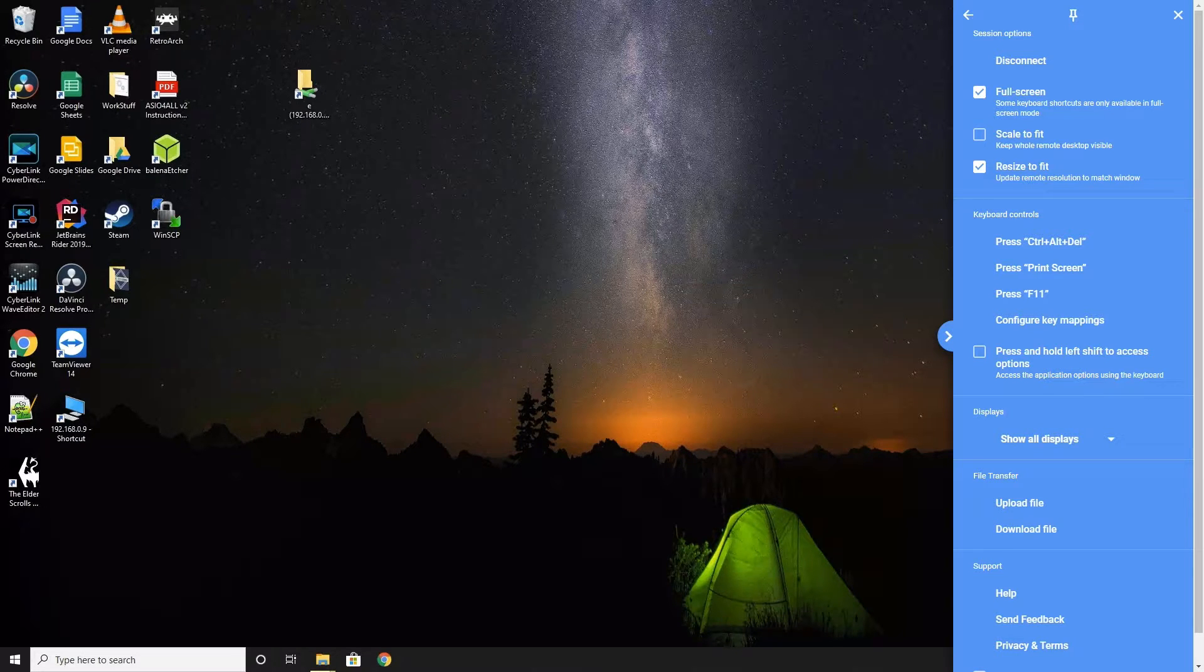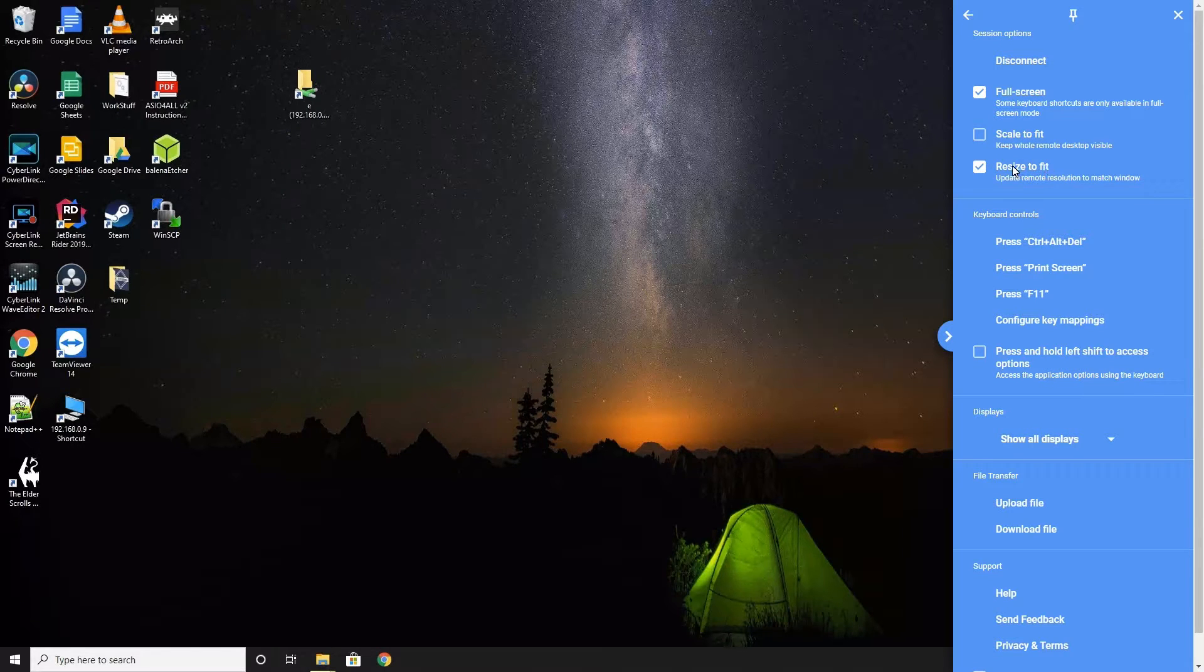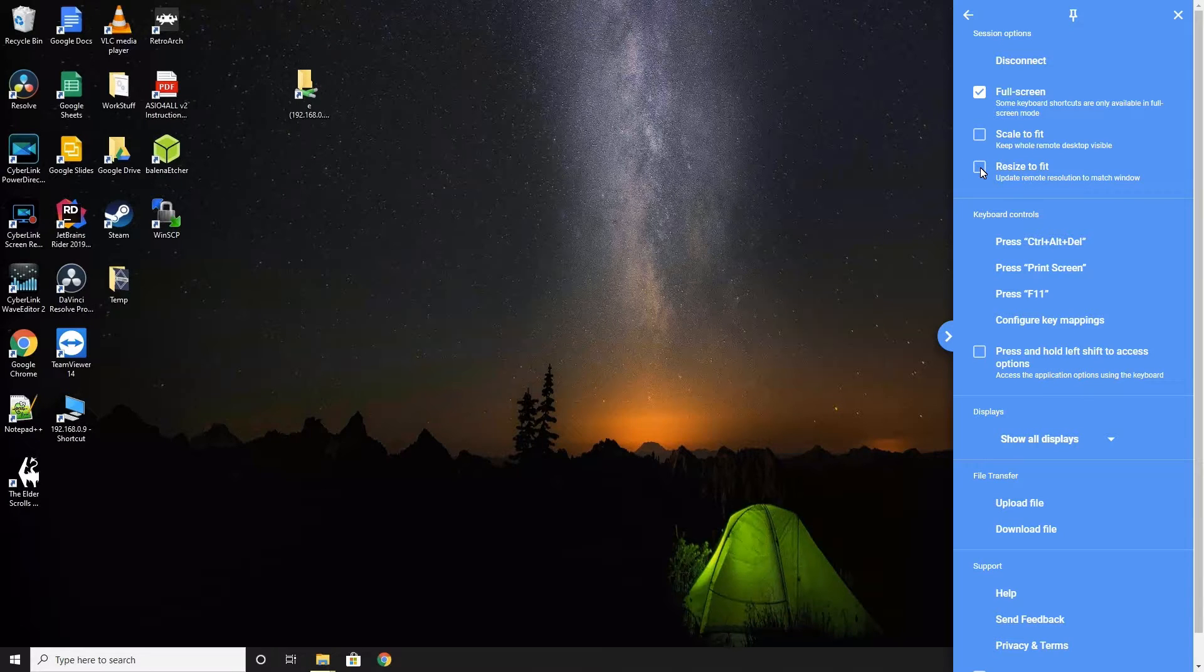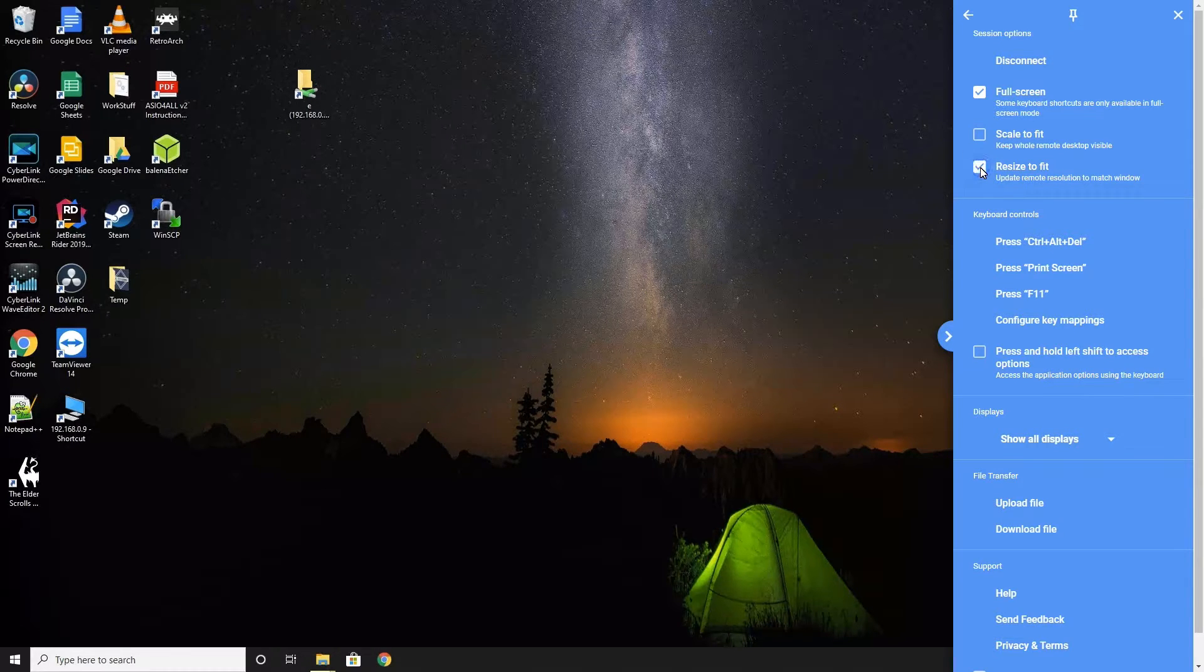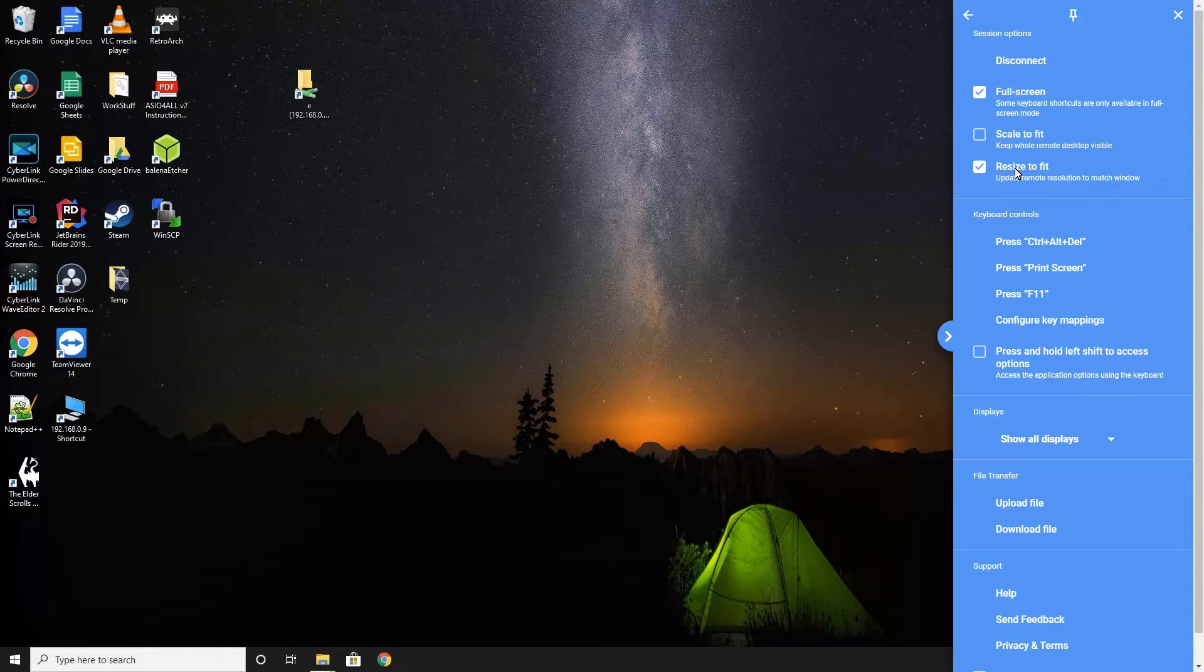The next option is Resize to Fit. And it seems to not be working. I tried multiple computers, and it does nothing. But this option is supposed to automatically match the resolution of the remote machine to the local one. This is much better than scaling, because with scaling, you will get some blurriness because the resolutions of the remote and local machine do not match. However, you can go into the remote machine's display settings and change the resolution manually and avoid any blurriness, which is what I do.